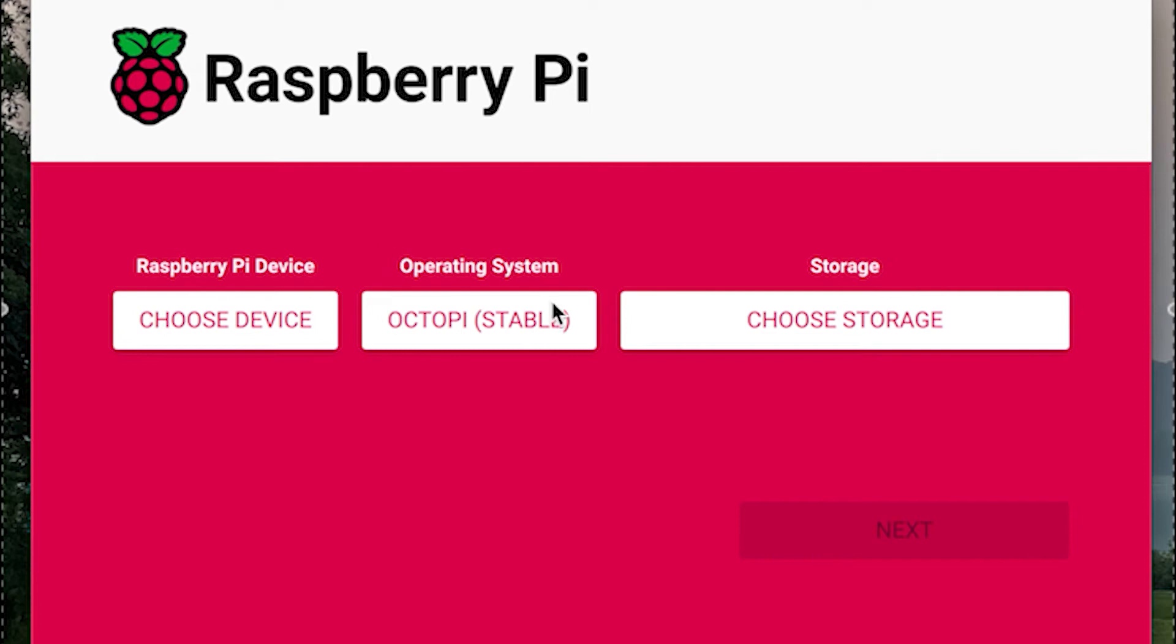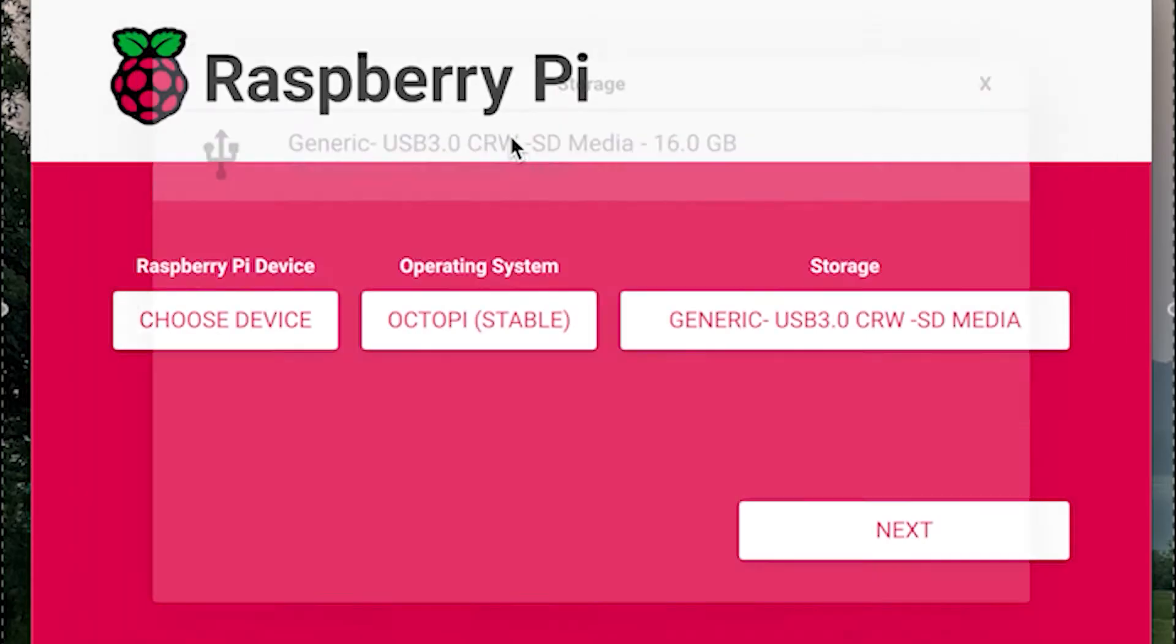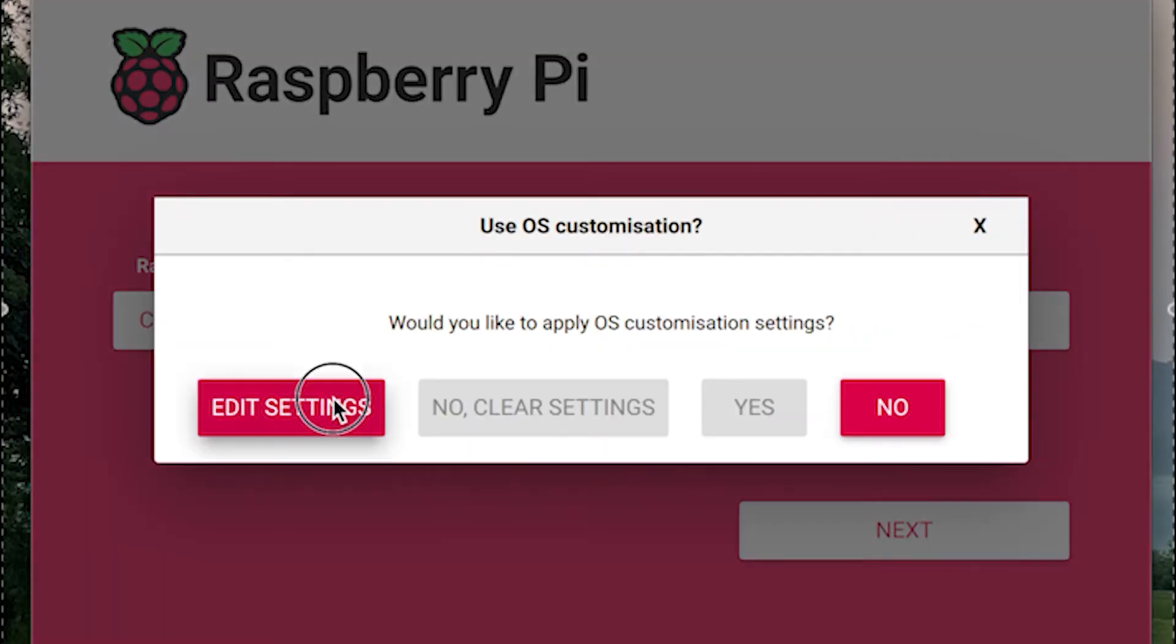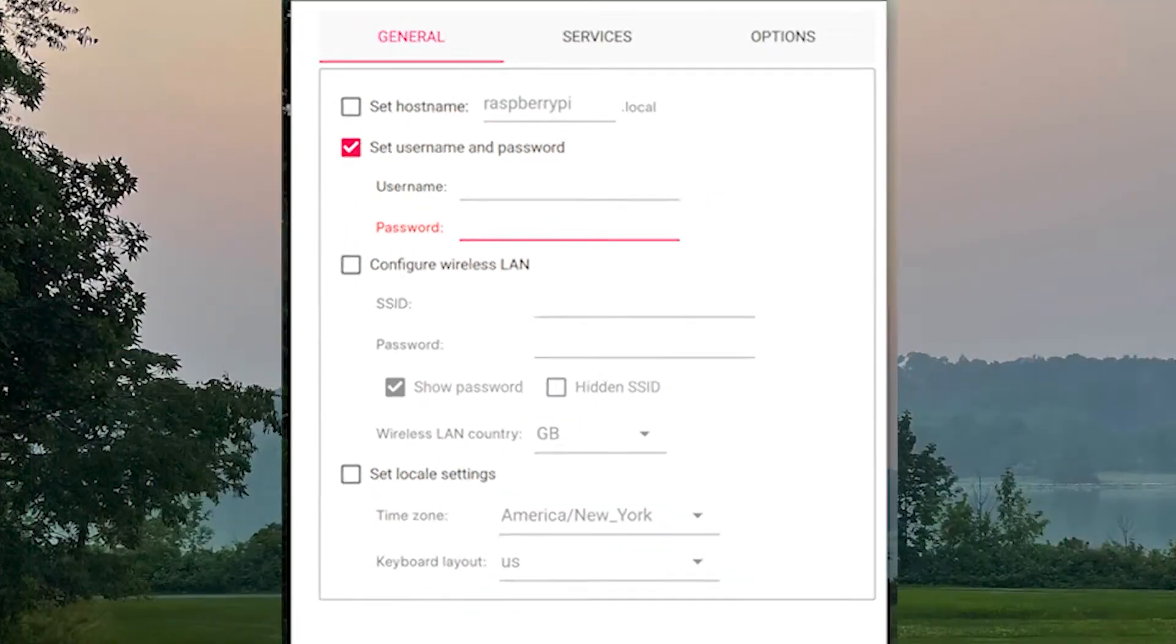Next click choose storage and select your microSD from the list of available drives. Once you've done that, click next to access the settings menu.